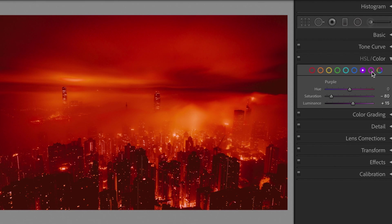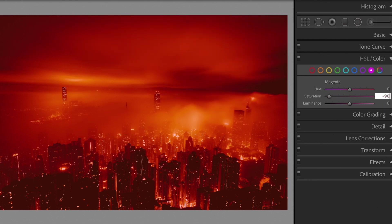Saturation, minus 90. Luminance, plus 10.